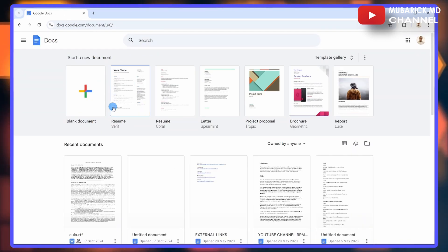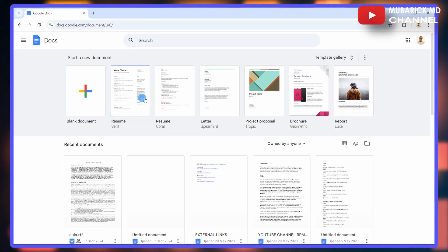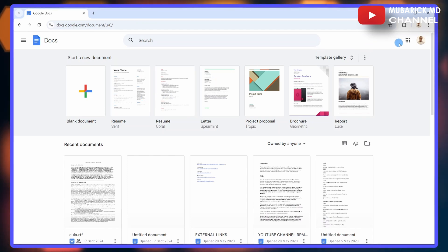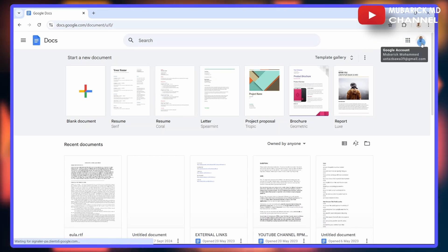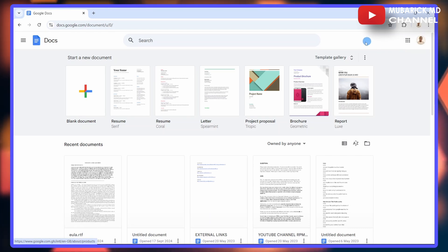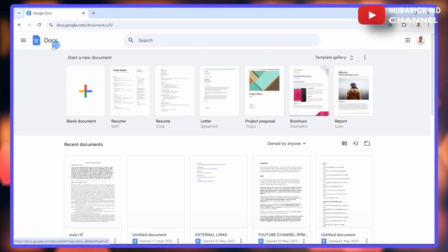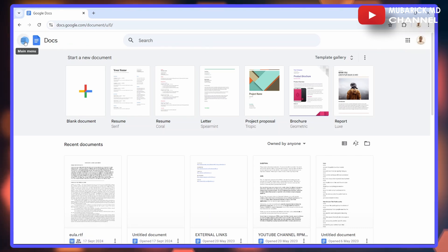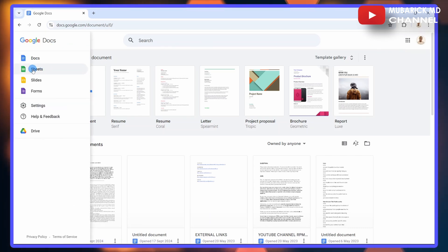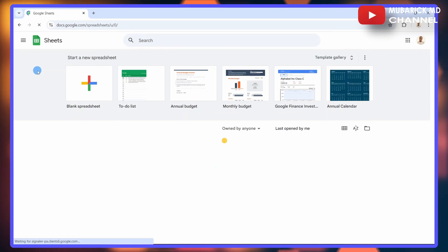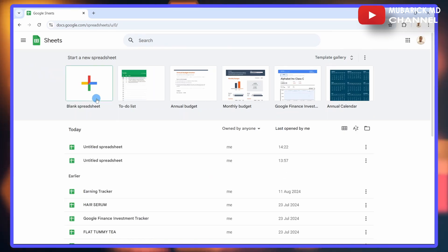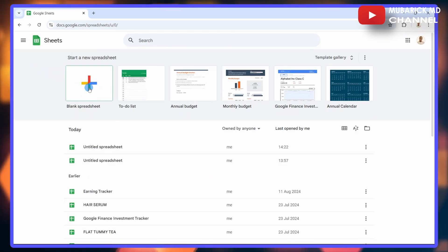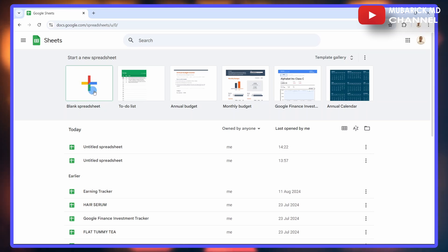If this is your first time to this interface, you'll be required to sign in with your Gmail account. Just navigate to the top right corner where you have the option to sign in. On the far left, you have the menu. Tap on it, then scroll down to select Sheets.